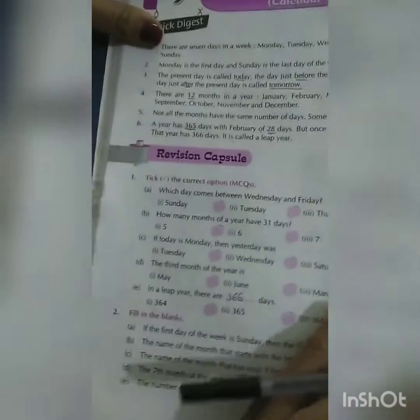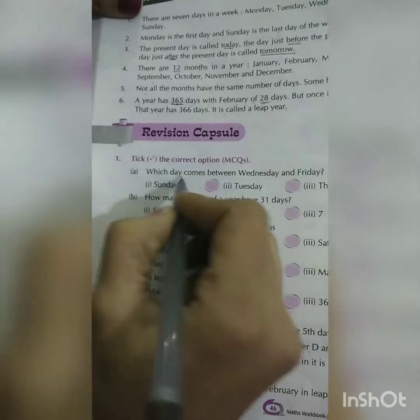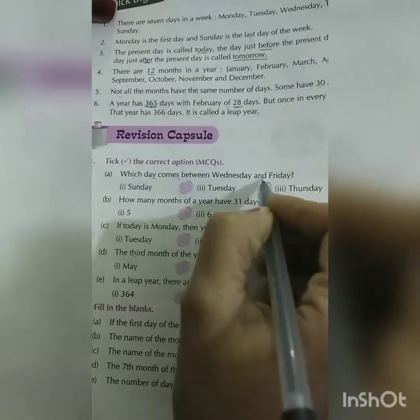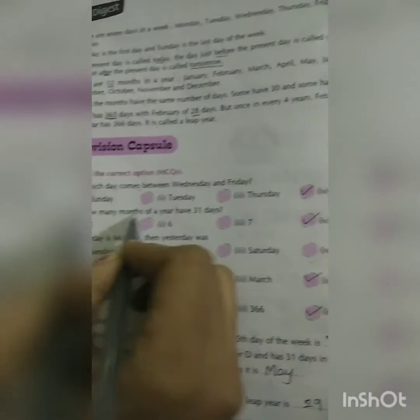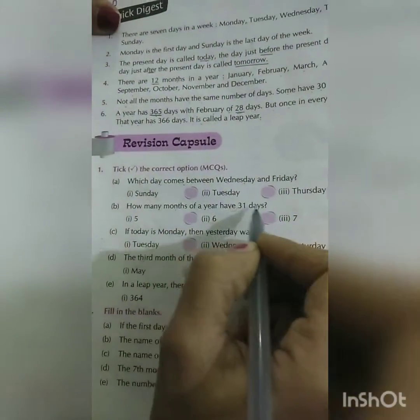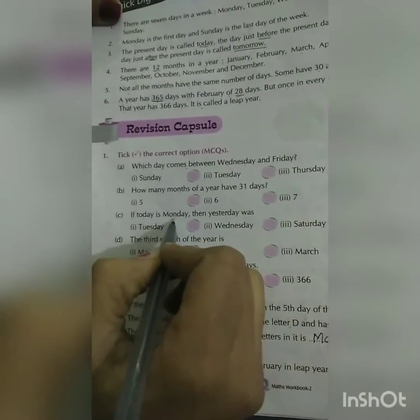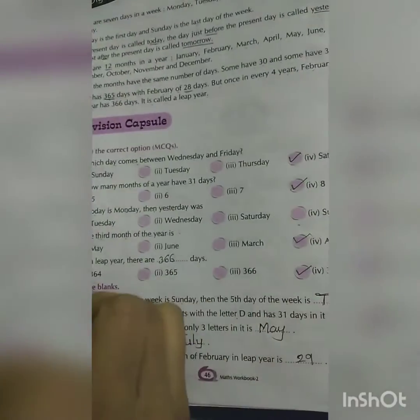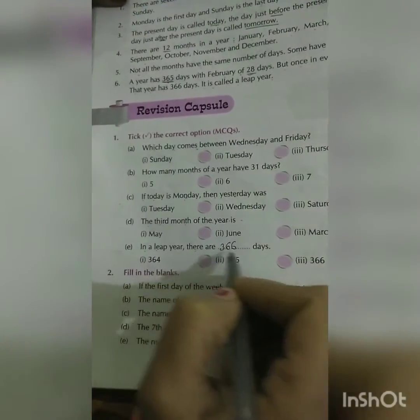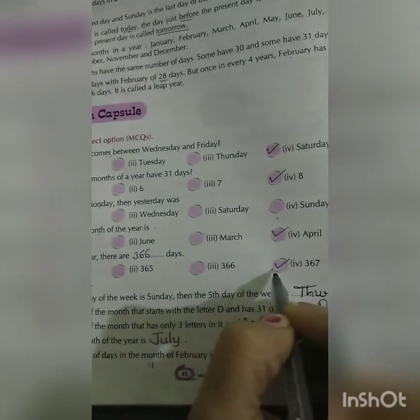Now let's do the exercise. Tick the correct options: Which day comes between Wednesday and Friday? Thursday. How many months of a year have 31 days? Seven. If today is Monday, then yesterday was Sunday. The third month of a year is March. In a leap year there are 366 days.